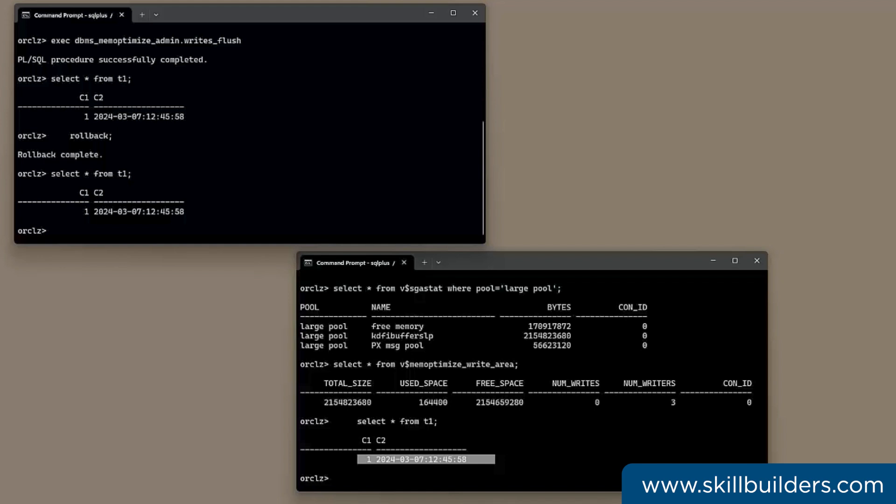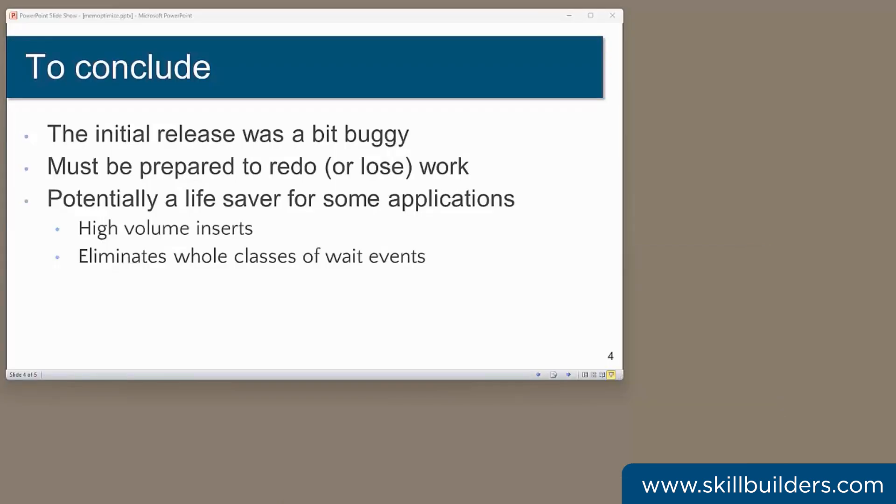So clearly, your application needs to tolerate the possibility of dirty reads, the possibility of data loss. Is that a problem? Well, that depends on your application. Fast ingest was a bit limited in the first release and is certainly not ACID compliant. Is that a problem? Depends on the application.